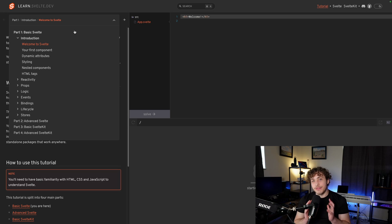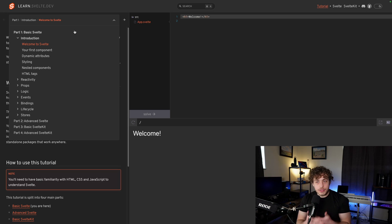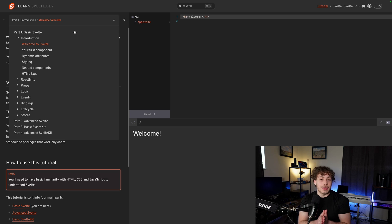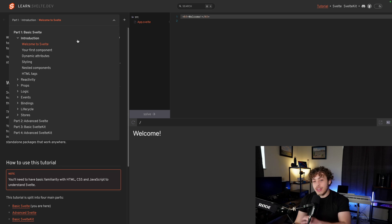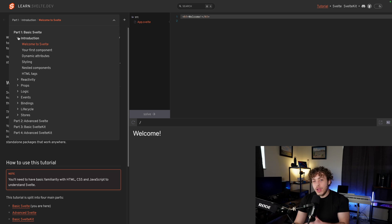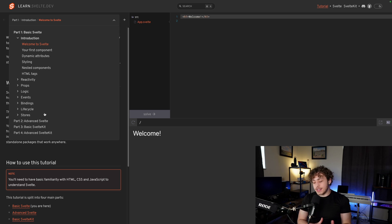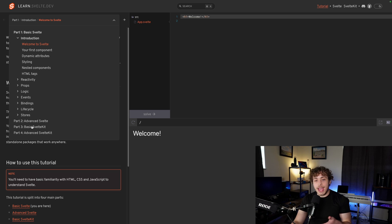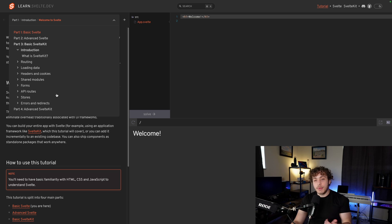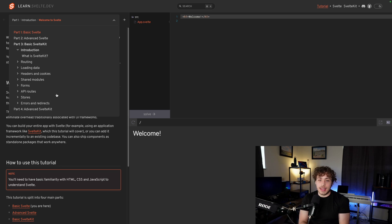The official SvelteKit tutorial is genuinely amazing. They did a phenomenal job of taking you through pretty much everything you need to build production grade SvelteKit apps. The first two parts are just about Svelte, so that's going to be client side reactivity stuff. Then part three and part four, that's when we get into SvelteKit.